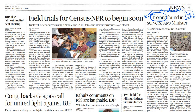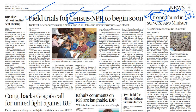The next important article you have to study is 'Field Trials for Census and NPR to Begin Soon.' The news itself is not that important, but Census and NPR concepts are important. What is Census? What is NPR? How is the exercise carried out? That is important for GS paper 2.